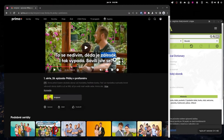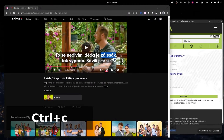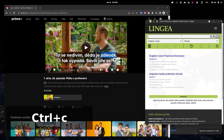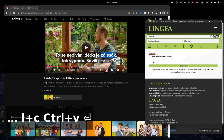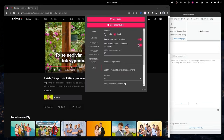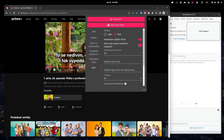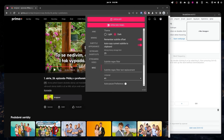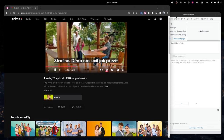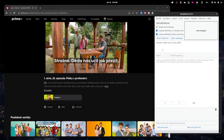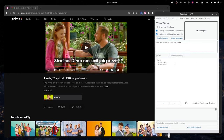You can pretty easily copy and paste words into a dictionary to look things up. I have VocabSieve installed, which can automatically look them up for me, or if I turn on auto-copy current subtitle to clipboard, each line will just show up in VocabSieve and I can look them up that way.